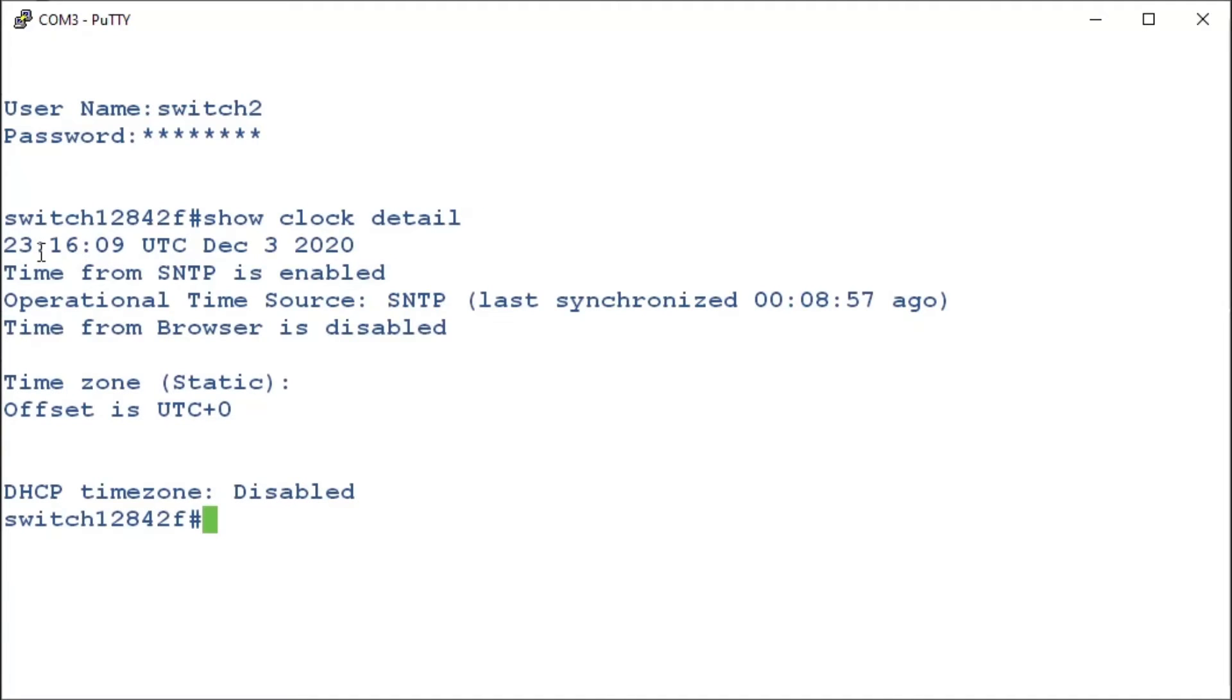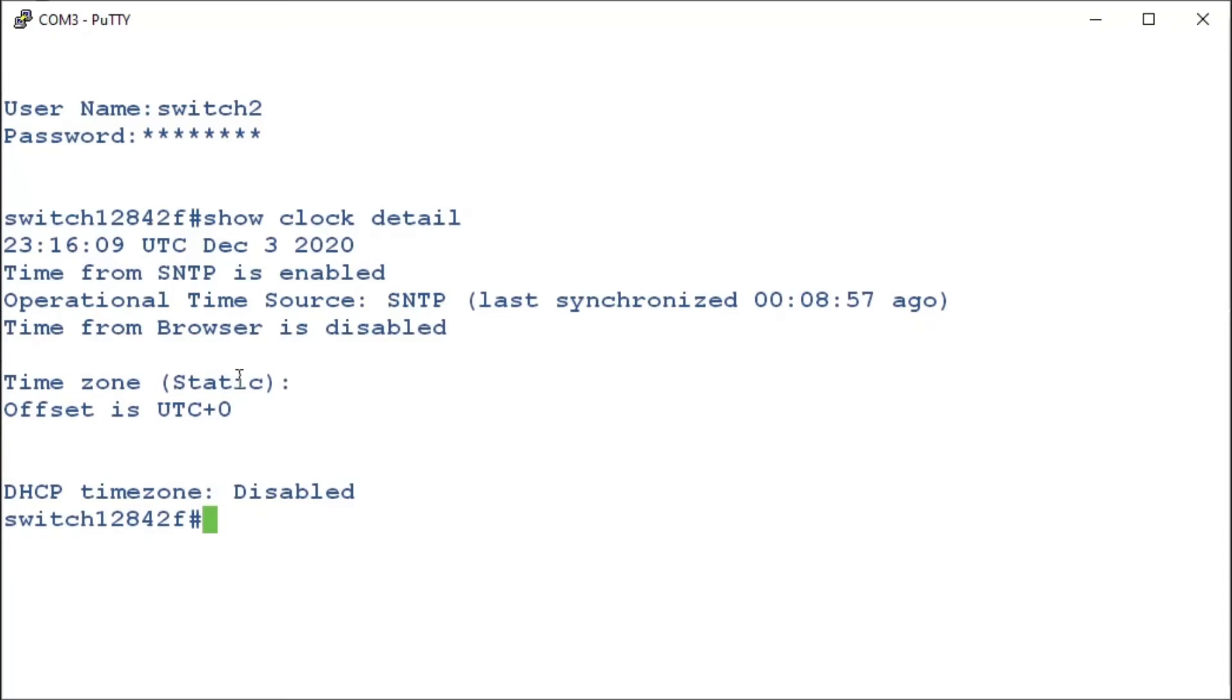Here we have the time of the device. SNTP is enabled and it shows when the switch was last synchronized. We also have the time from the browser, which is disabled, and the time zone. The static message means that we need to statically set the time zone in order to get the correct time. We'll go over that in a moment. And finally, we can see that the DHCP time zone is disabled.